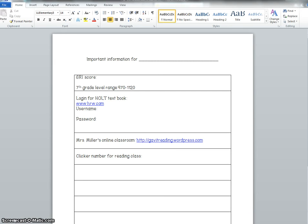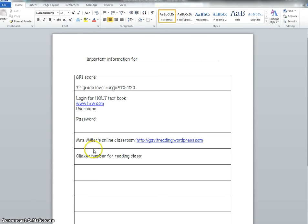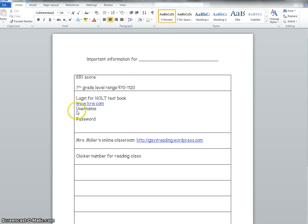Hello students this is Mrs. Miller and the purpose of this video is to walk you through our online textbook. Now you should have already received a paper that looks like this and it has your name on it and your current SRI score but the information that we're going to be looking at today is right here.